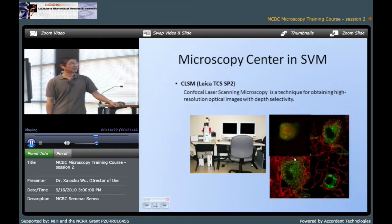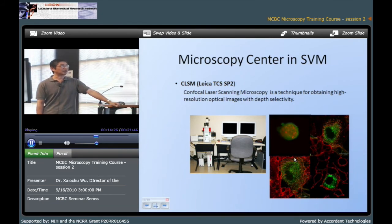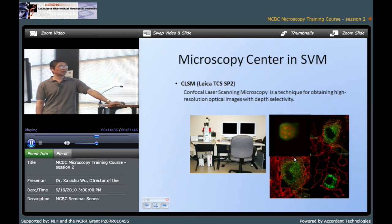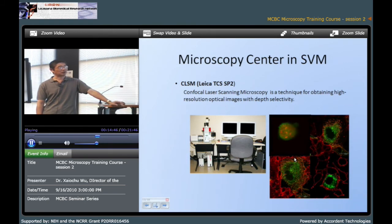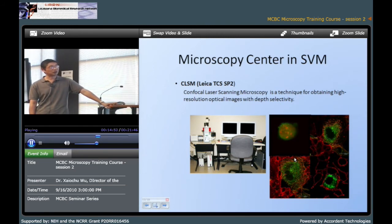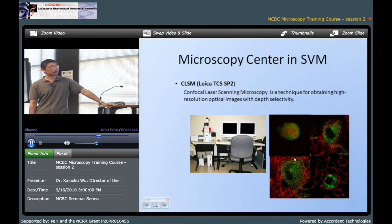This is our confocal laser scanning microscopy, which is used to get high resolution optical images at different depths. The first image is our 3D image — it is a half cell of the macrophage. The green is the membrane and the red is the bacteria. So using this microscopy you can see the distribution of bacteria in the macrophage. The other three pictures are also biological cells, double-stained with green and red. You can see yellow in some parts, which is the co-localization position.